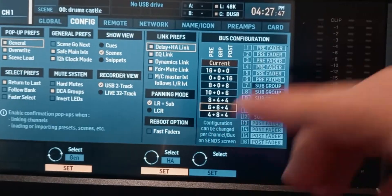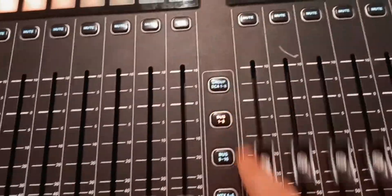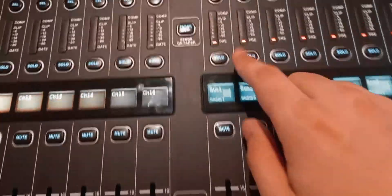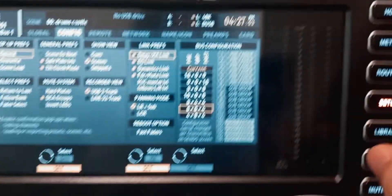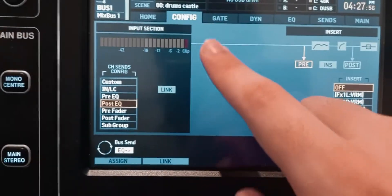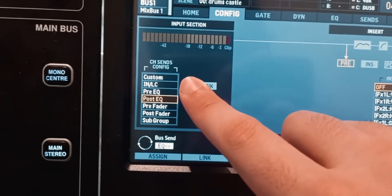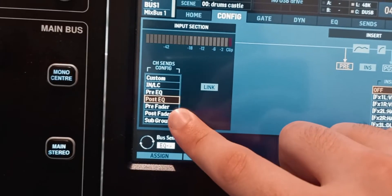If you want to have anything else, you're going to go to the Bus section, click on Bus, select the bus, then go to the home page, scroll to the right to the configuration page, and right here you have these options.